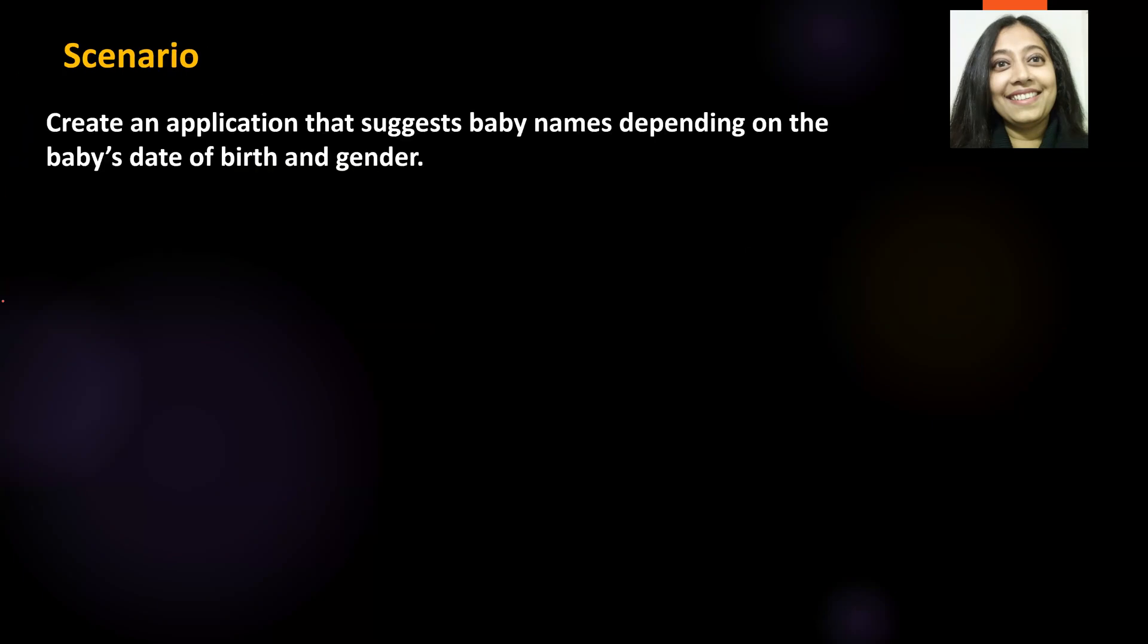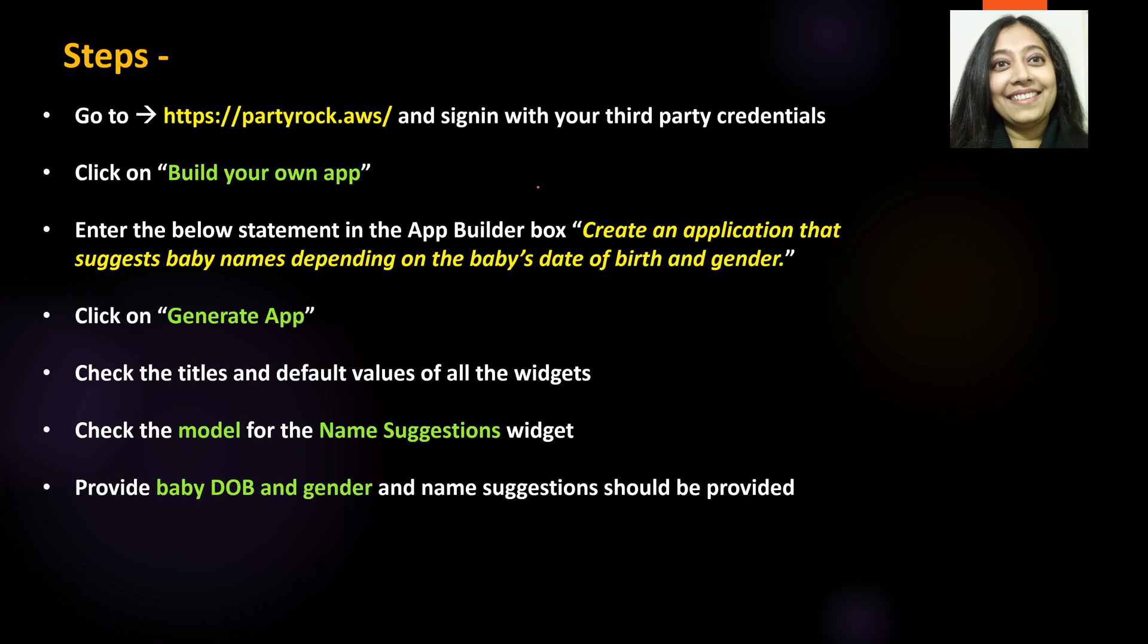Scenario for our lab today. We need to create an application that suggests baby names depending on baby's date of birth and gender. So, it's pretty straightforward. Let us see how we can go about creating this app.